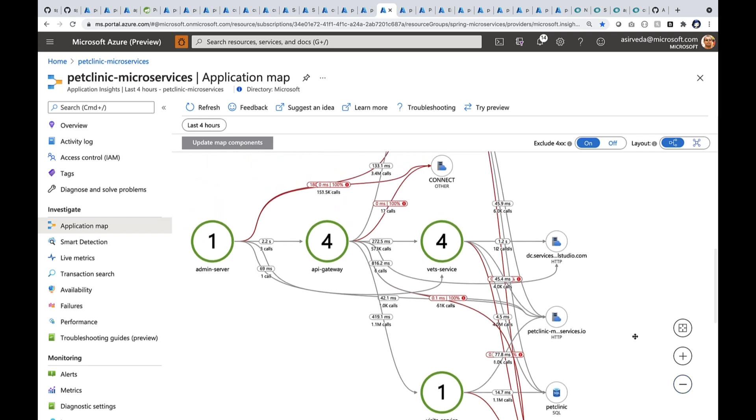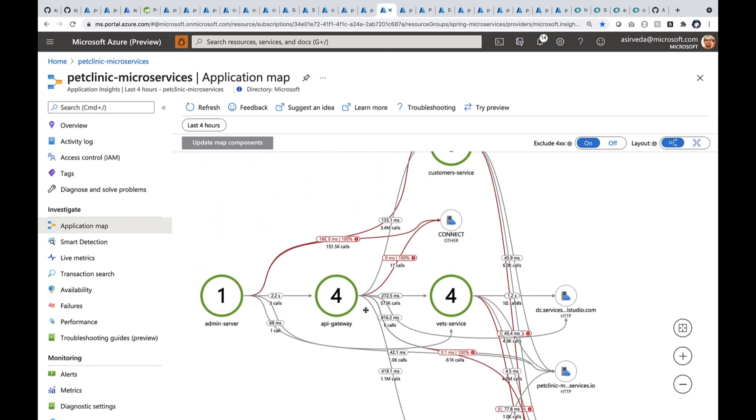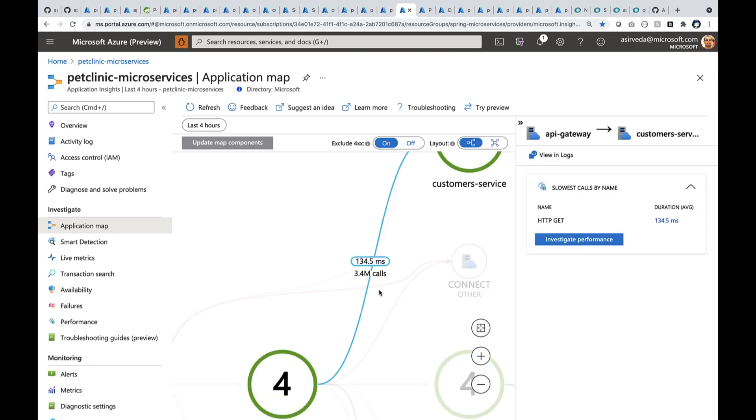Let's say I want to drill into one of these paths. I go here and I drill into one of those paths. When I drill in, it gives me some meaningful insights. It's giving me an option to investigate the performance. I can drill into it.